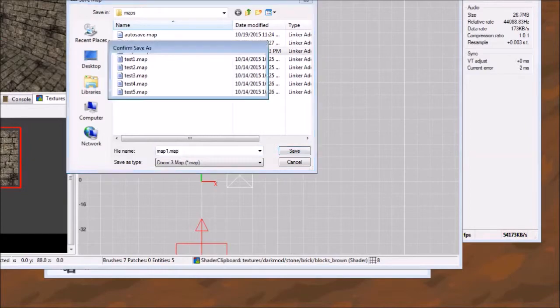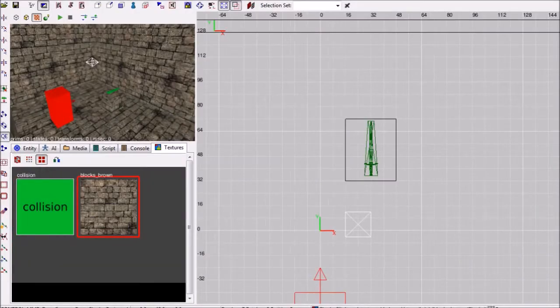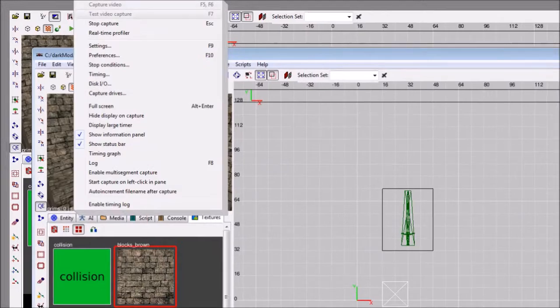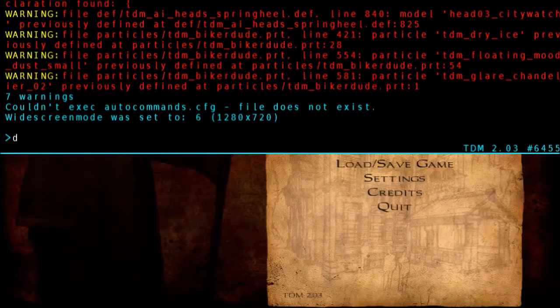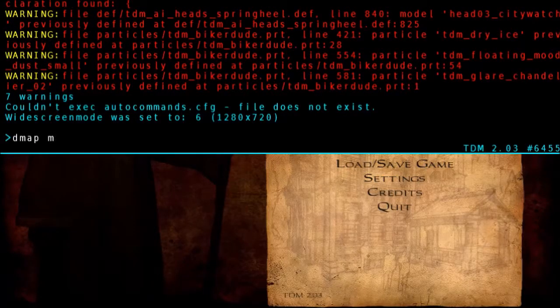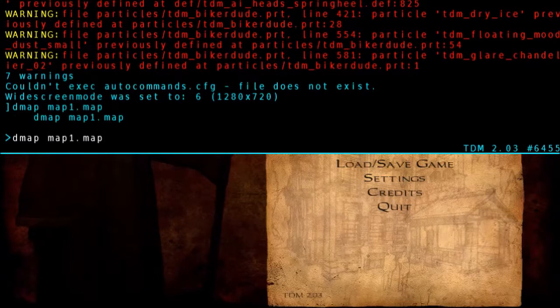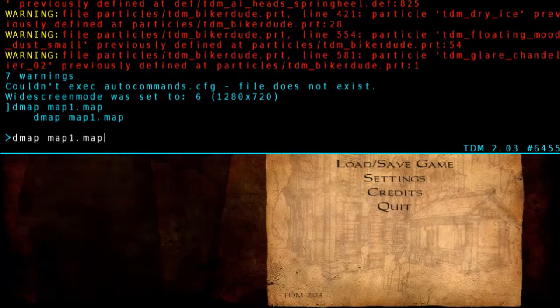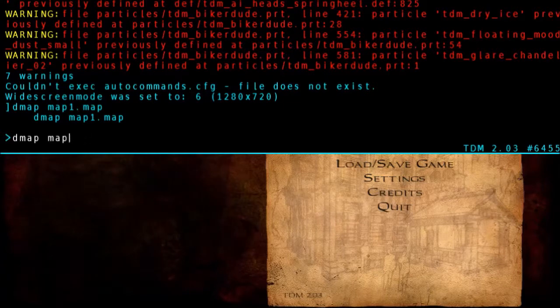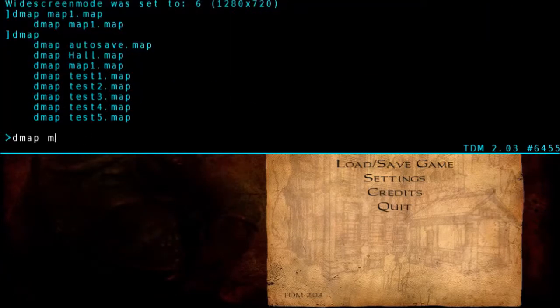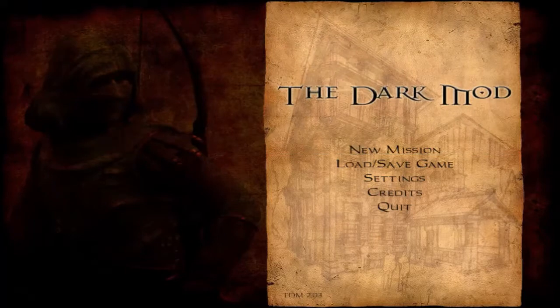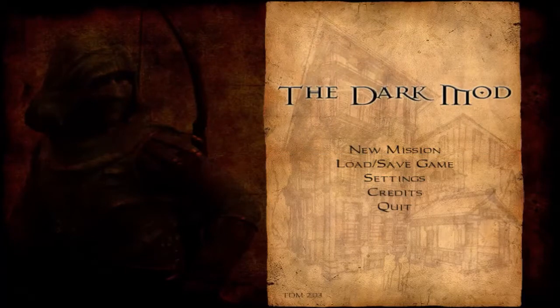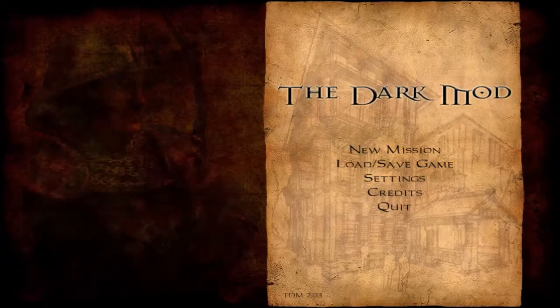With your map saved, go back into Dark Mod and hit Control Alt Tilde. Tilde is to the left of the 1 key. And type in DMAP space and the name of your map. Alternately, you can hit the first letter of your map and press the Tab key, and it will auto-complete to whatever name of maps you have in your directory. Then hit Enter. This will compile your map, and during this time the program may not be responsive.